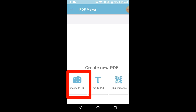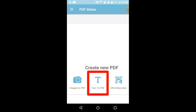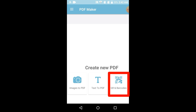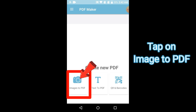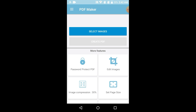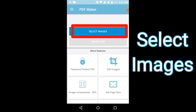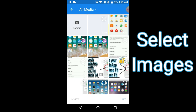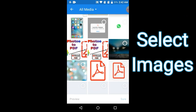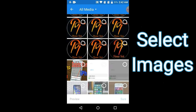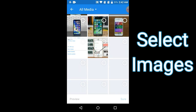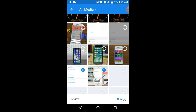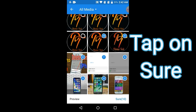Here you can see options: Image to PDF, Text to PDF, QR and more. Just tap on Image to PDF. Tap on Select Images and select the images which you want to convert into PDF — like 1, 2, 3, 4, 5, 6, 7, 8, 9, 10. Tap on Show.